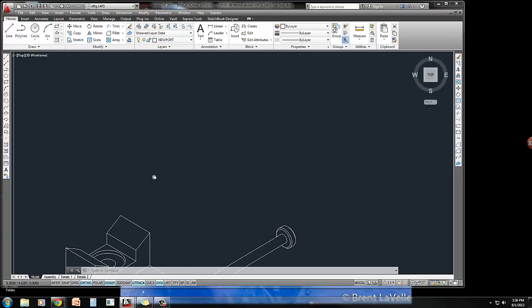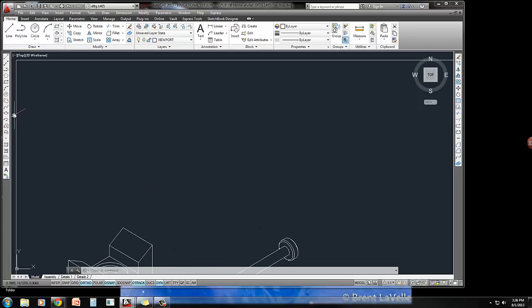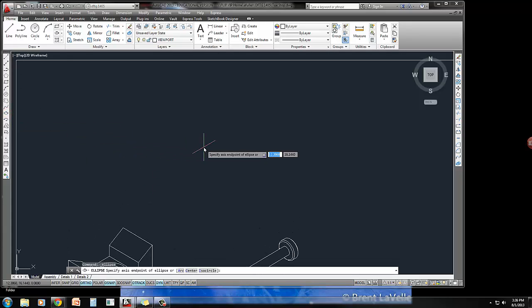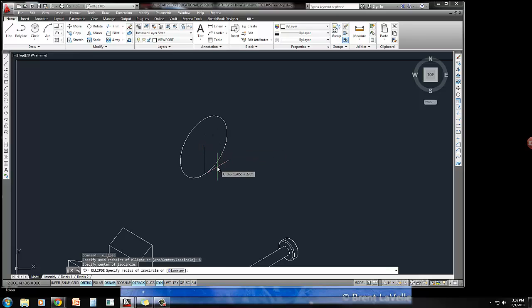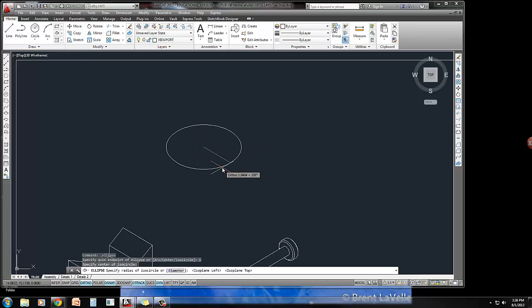I'm in my drawing. Let's zoom into an area here. I'm going to start off with an ISO circle. Start the ellipse command, I for ISO, press F5 until we get an ISO top. And this one has a radius of 2.